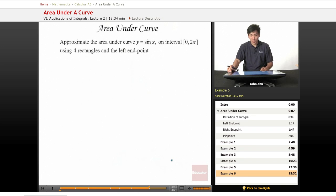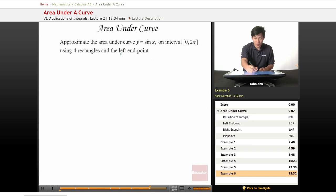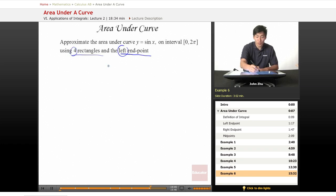So for this next one, we're looking at the interval from 0 to 2π and using a left endpoint. So left endpoint and four rectangles. Let's go ahead and draw this.